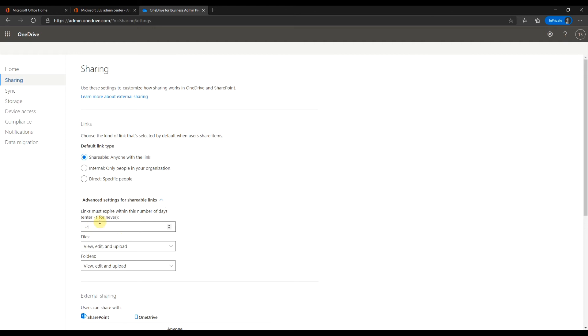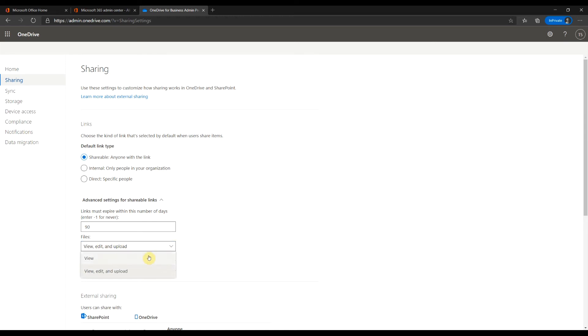I will recommend 30 to 90 days for expiration. Your policy might be different. You can change the permission of the links.